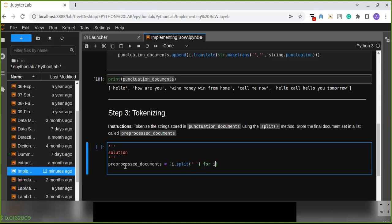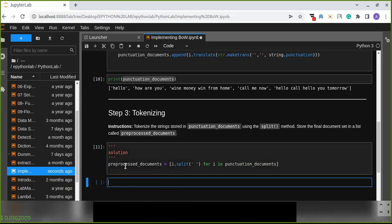For i in punctuation_documents. Now we can print this.